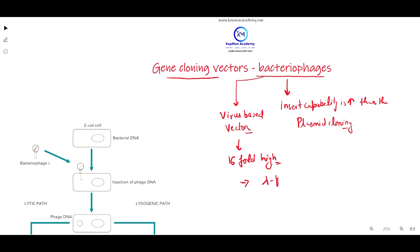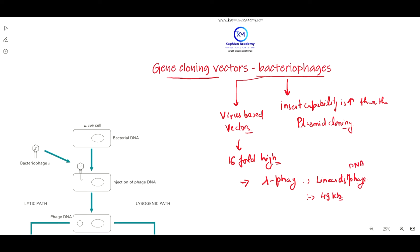Let's review lambda phages. Lambda phages are linear double-stranded phages with a genome size of 49 kilobase pair double-stranded DNA. They can infect E. coli bacterial cells and kill them, and they also have higher transformation efficiency.